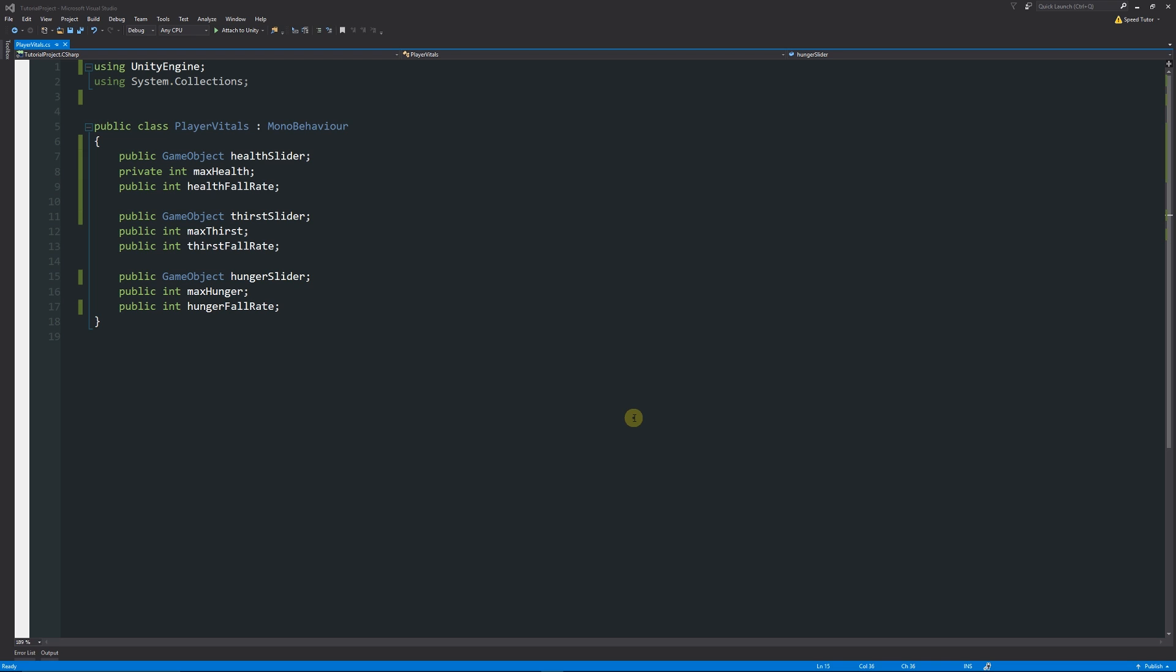Sometimes if you have things as public, it'll make them visible in the inspector. But you don't always want them to be public because you might not want them accessible outside of a script. Public allows you to make sure that if you've got another script, you can access the variable or a function or method elsewhere.